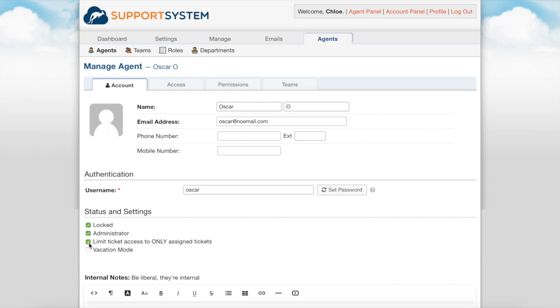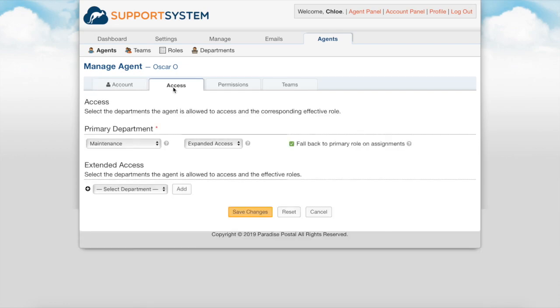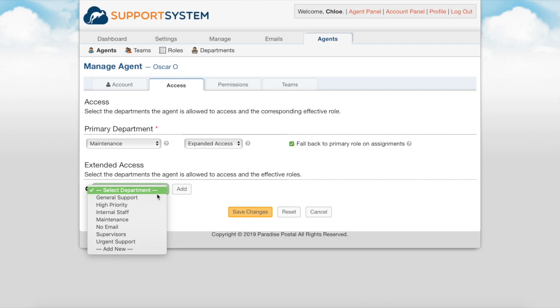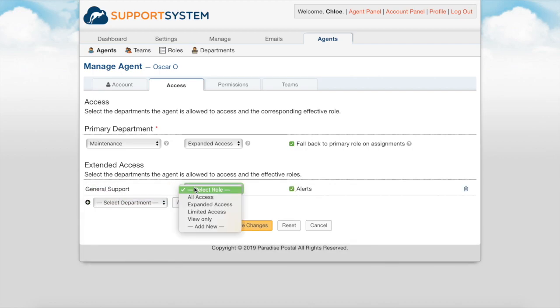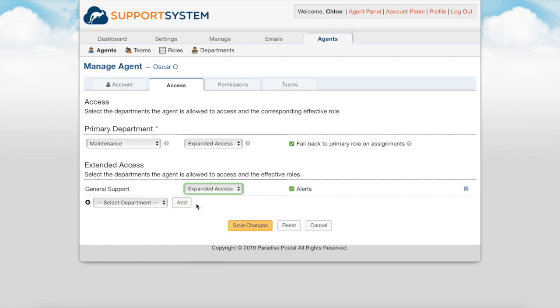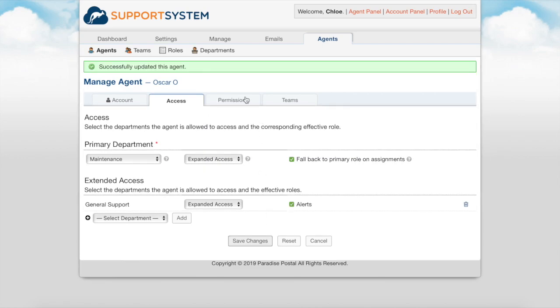Limit ticket access to only assigned tickets will restrict their ticket access to only assigned tickets regardless of department access. In vacation mode will temporarily turn off all automatic assignments and email alerts to the agent. The access tab is where you set the agent's department access along with the role they have associated with each department. Each role can have its own set of permissions enabled. You can create and customize as many roles as needed.